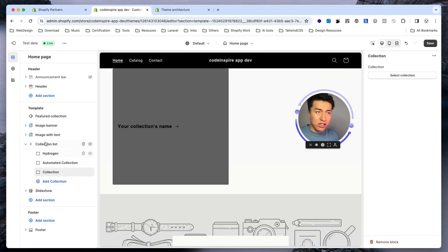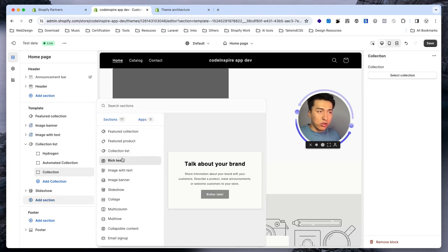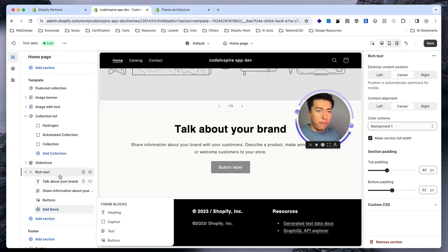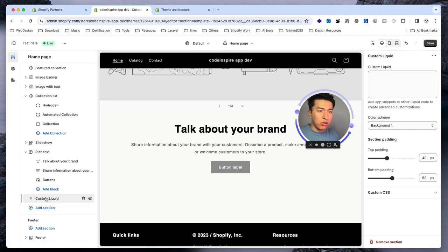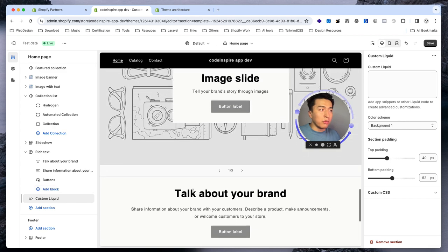Some sections let you add blocks directly. For example, if I go to a collection section and click add collection it will add a collection. Some sections like custom liquid might not support blocks, but when you add a block and your block supports apps, the app block will also display there. This is useful on the product page — app blocks will appear in the appropriate section when your app is installed.